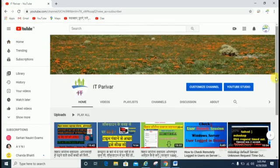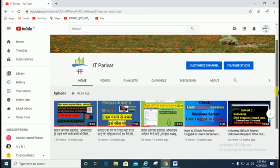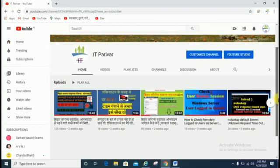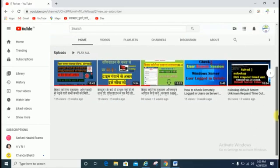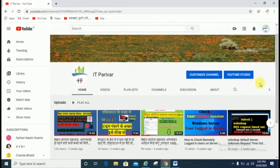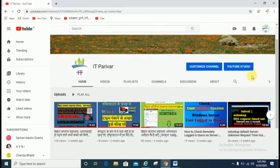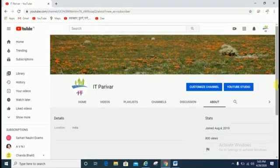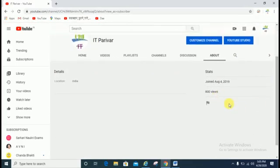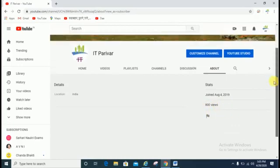If you click on your channel option, your channel videos and info will show here. You can also check from here — just click on 'About' and you can check your total views. It is showing 800 views.